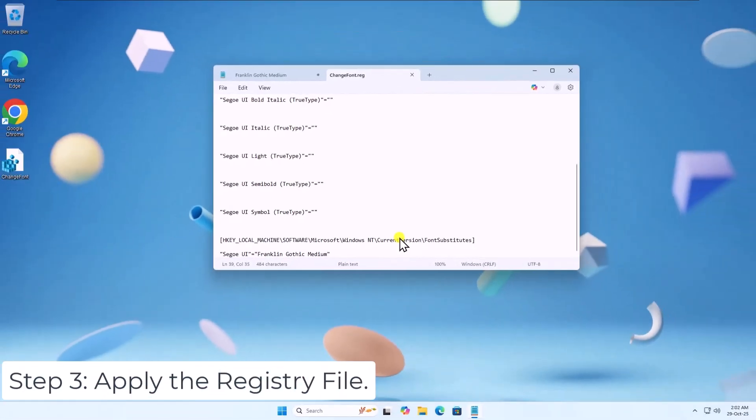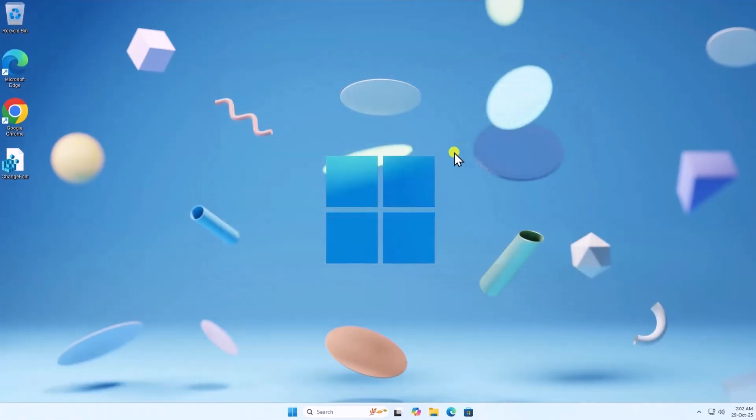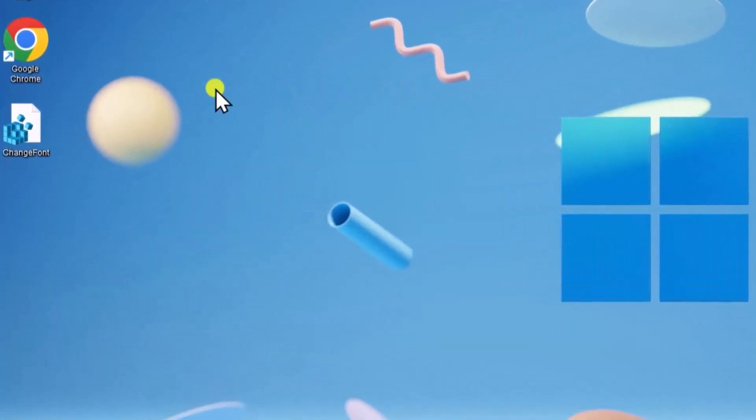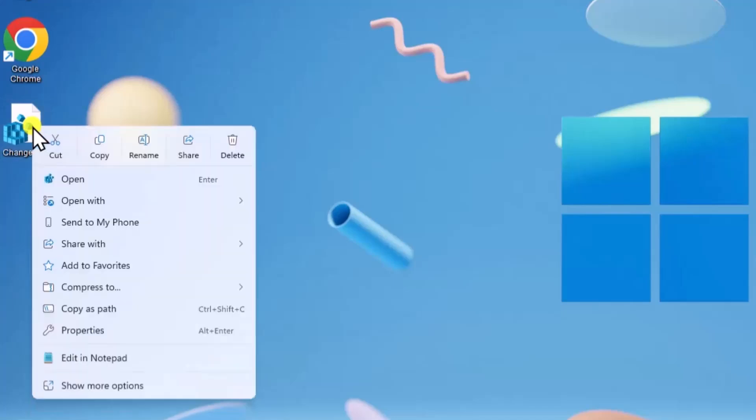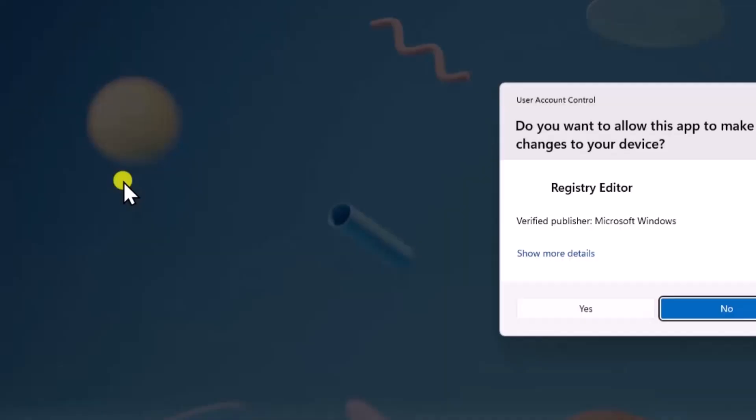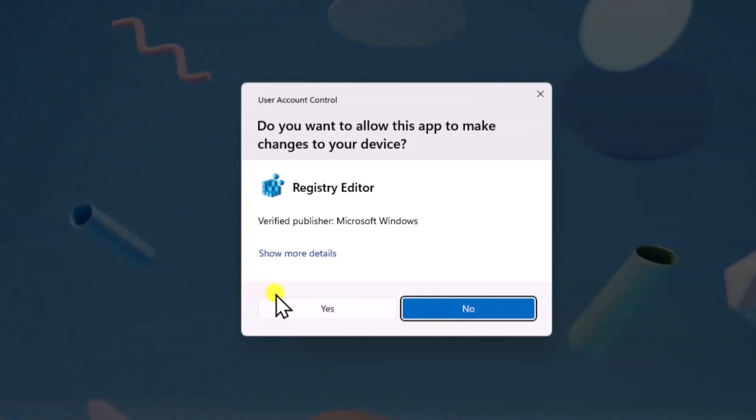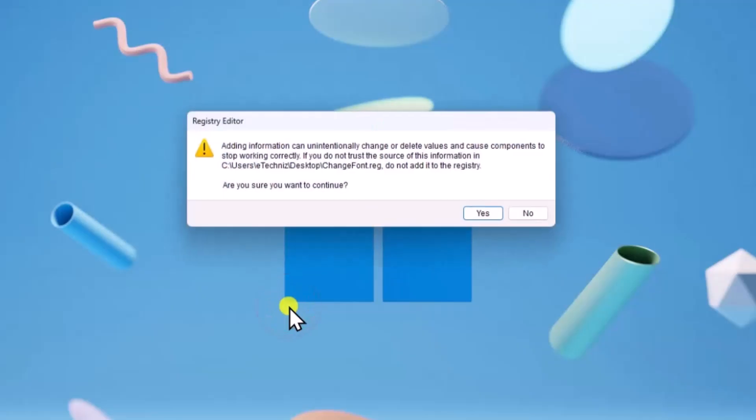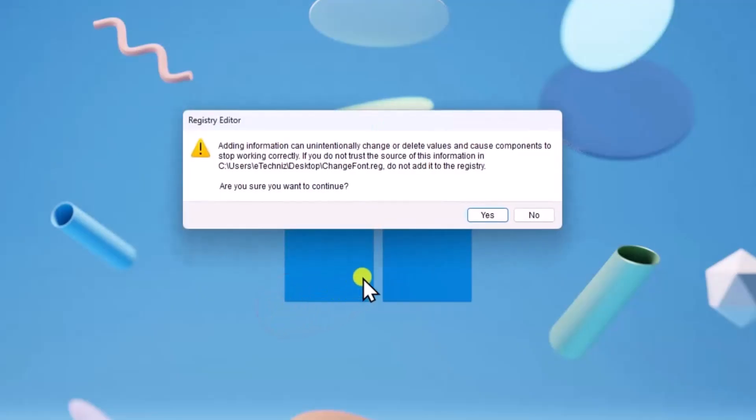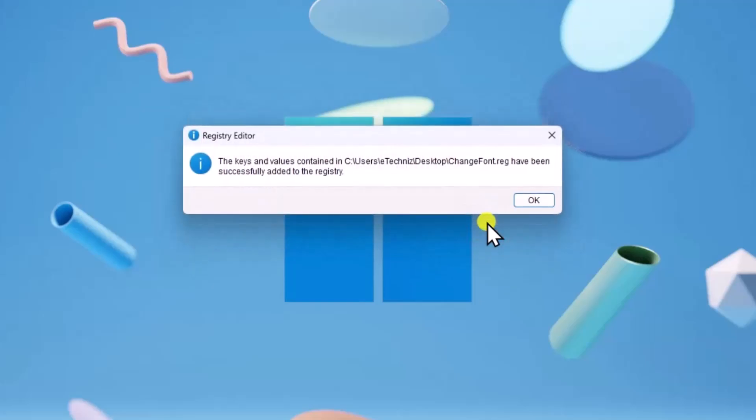Step 3. Apply the registry file. Right-click on .reg file. Select Open. Click on Yes. Again, click on Yes to apply the font.